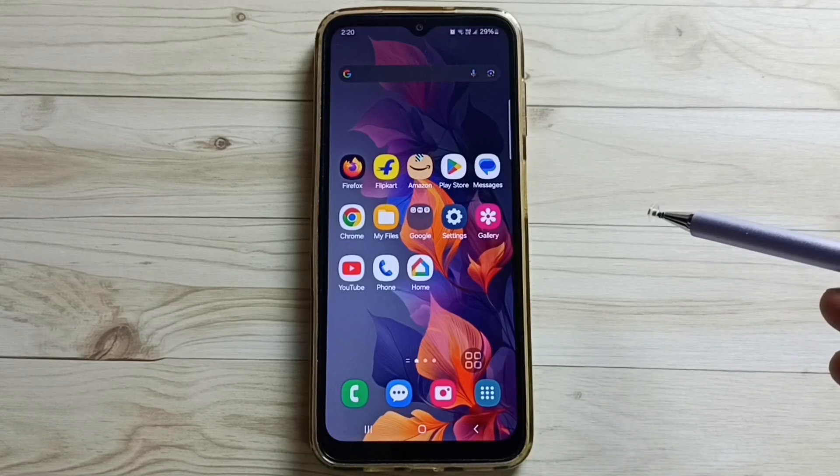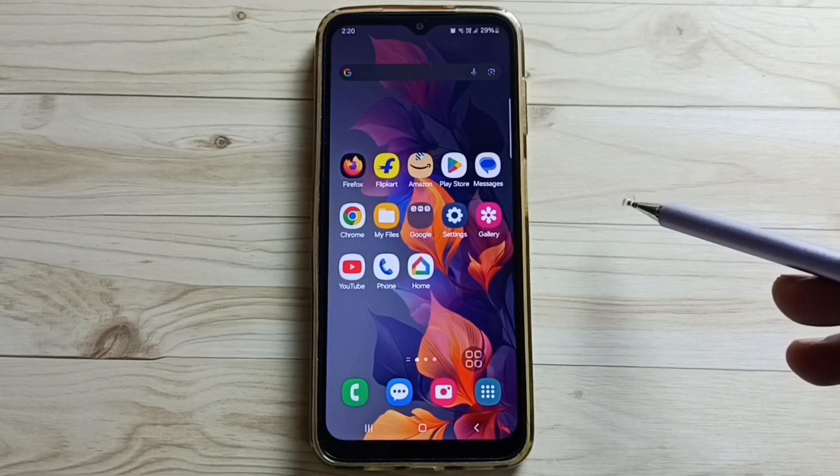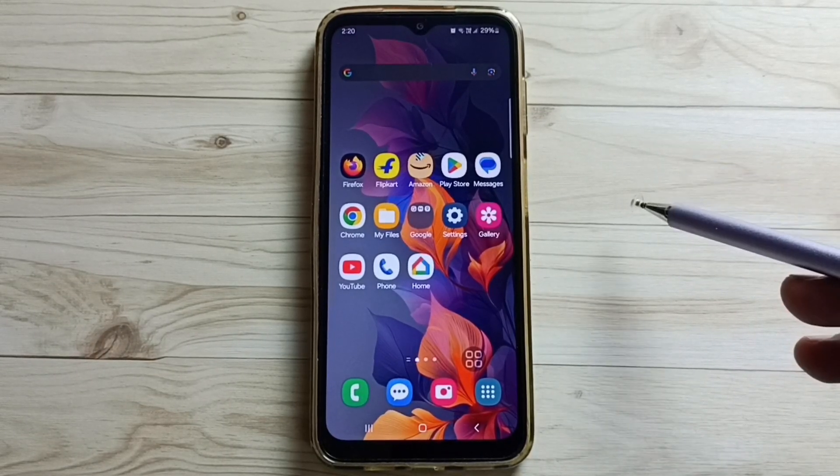Hi friends, this video shows how to take a screenshot. Please don't forget to subscribe to this channel, and please like and share the video.